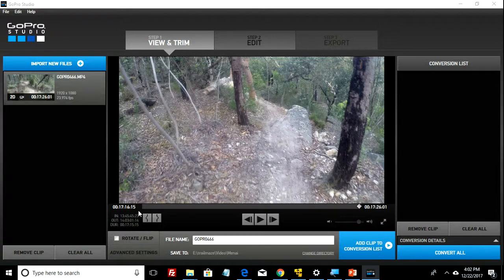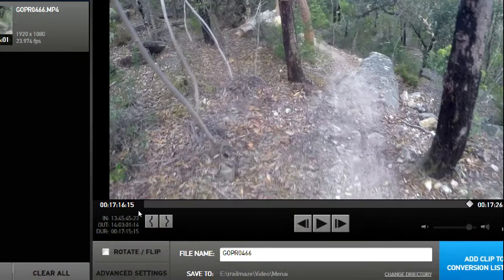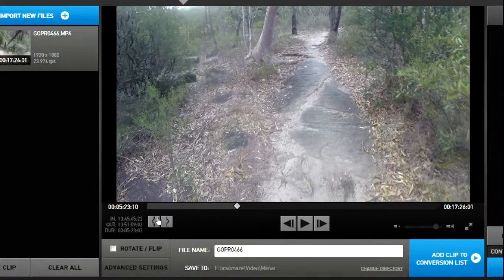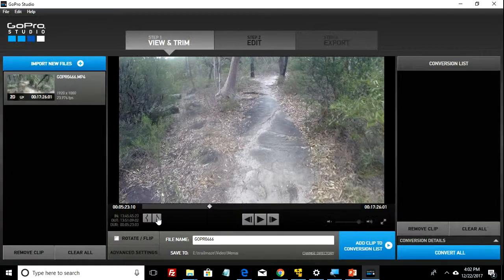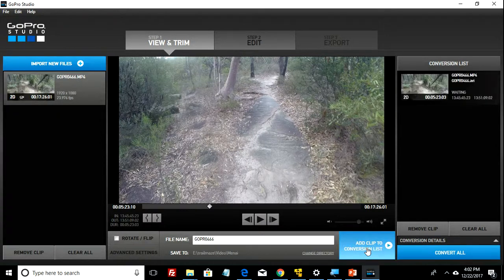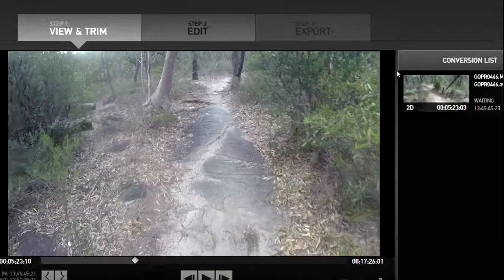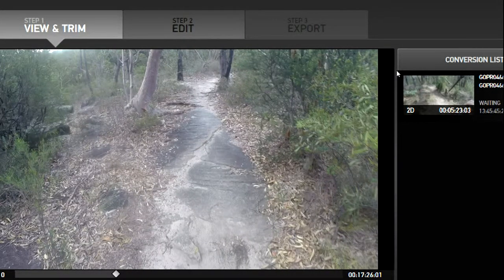The way to do that: go to your trim buttons down the bottom, click on around a third of the way through the file, and then click on mark out. Just click on add to the conversion list and that will spit the file over to the conversion side. As you can see, this file is now about 5 to 6 minutes in length.